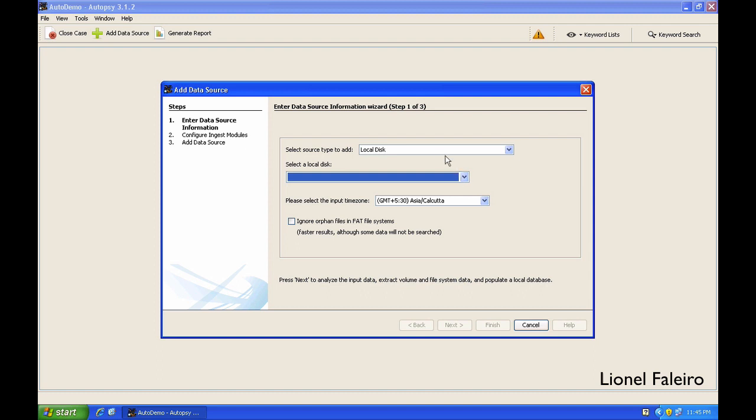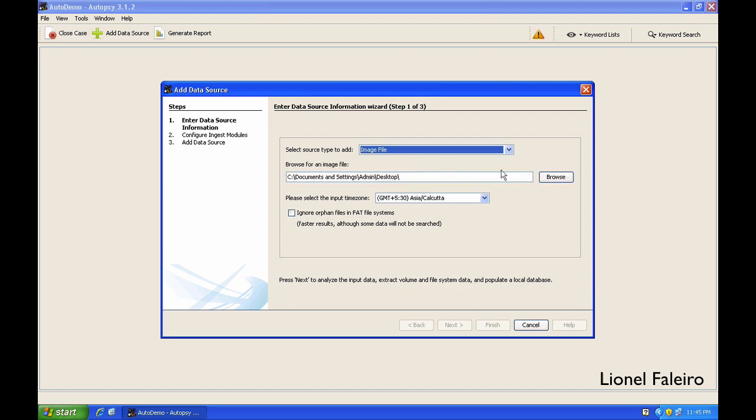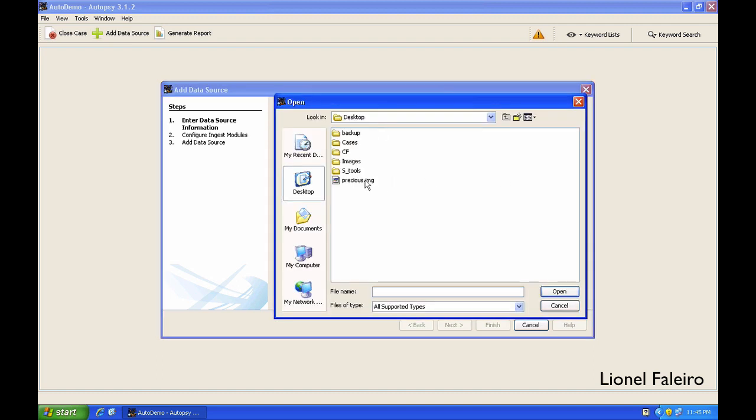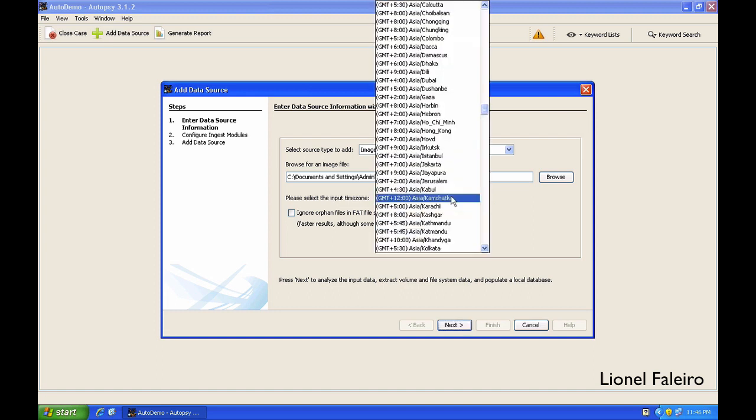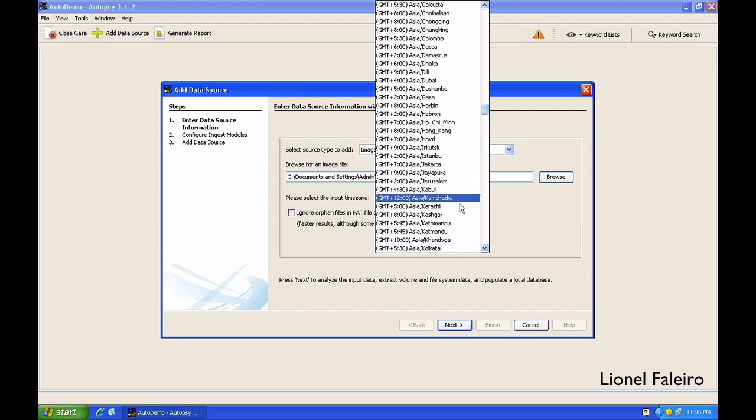Currently I have an image file named precious.img. The timezone is good. If, for example, this image file was created in some other timezone and you want the date stamps to match accordingly with your area, if I had created this image in a place like Karachi or Kabul, I would accordingly have selected the timezone over here and then click on next.